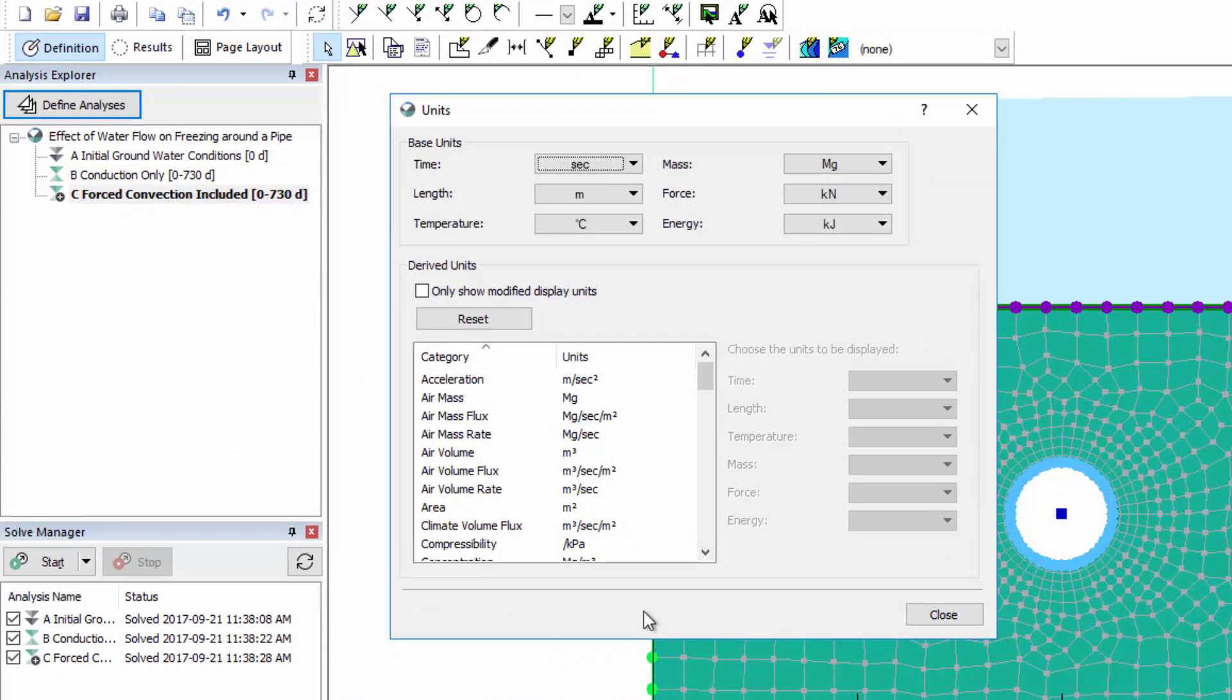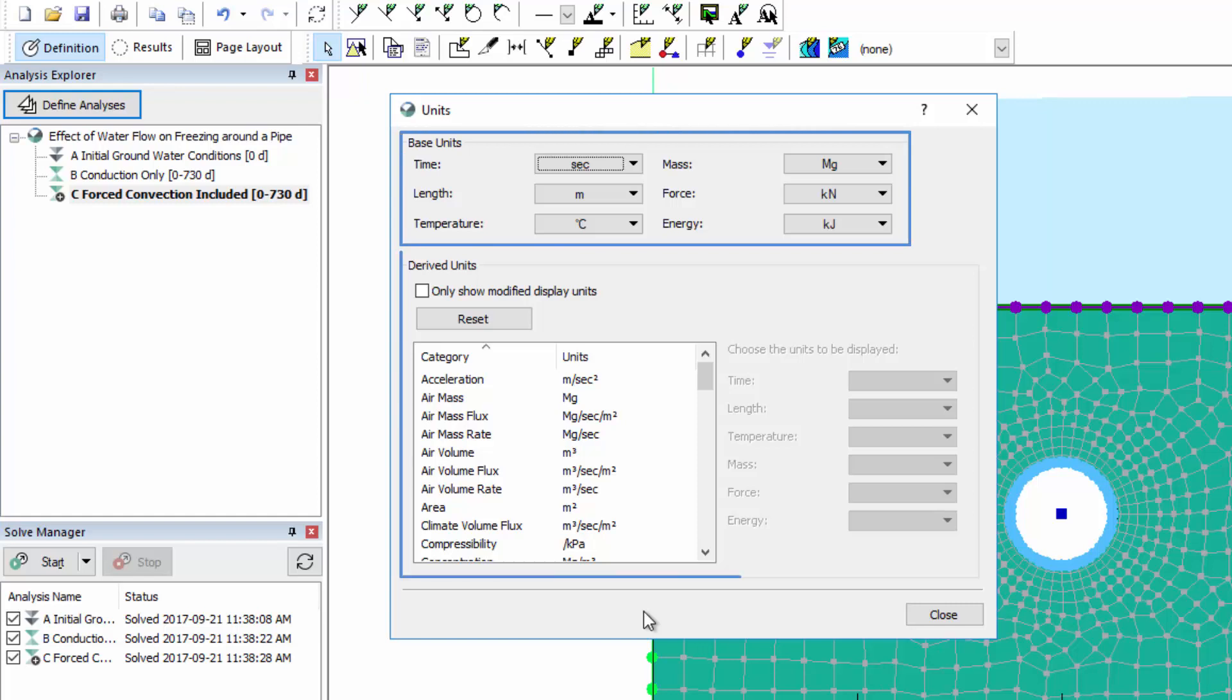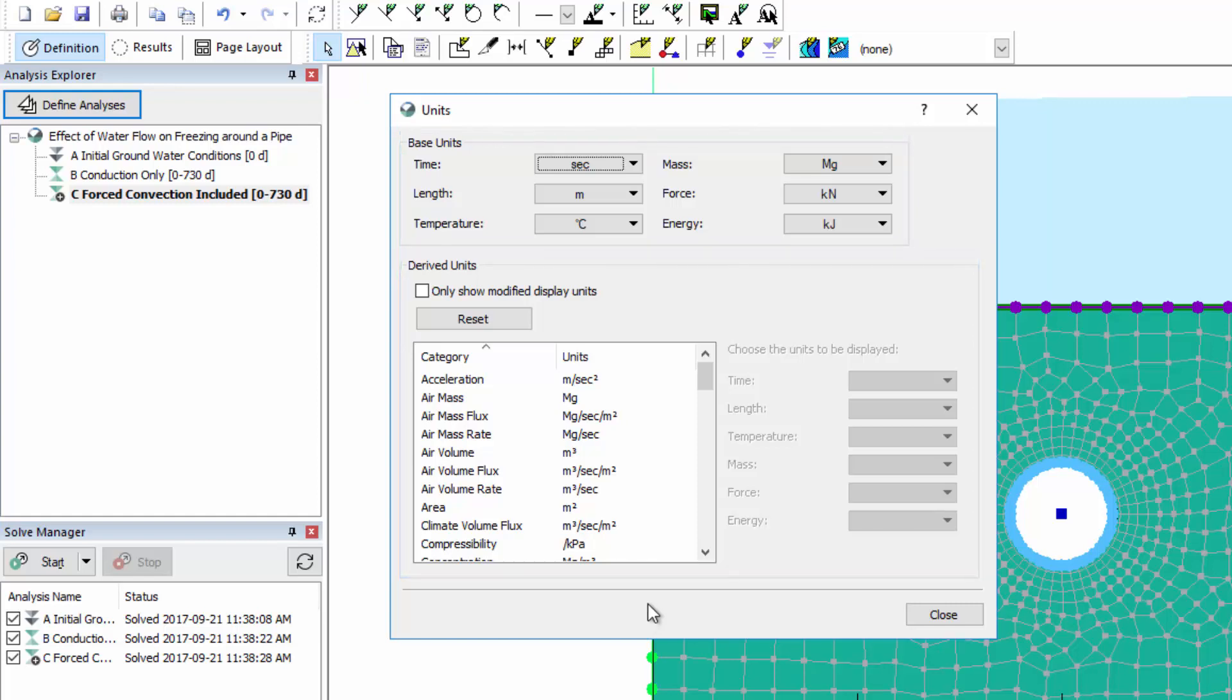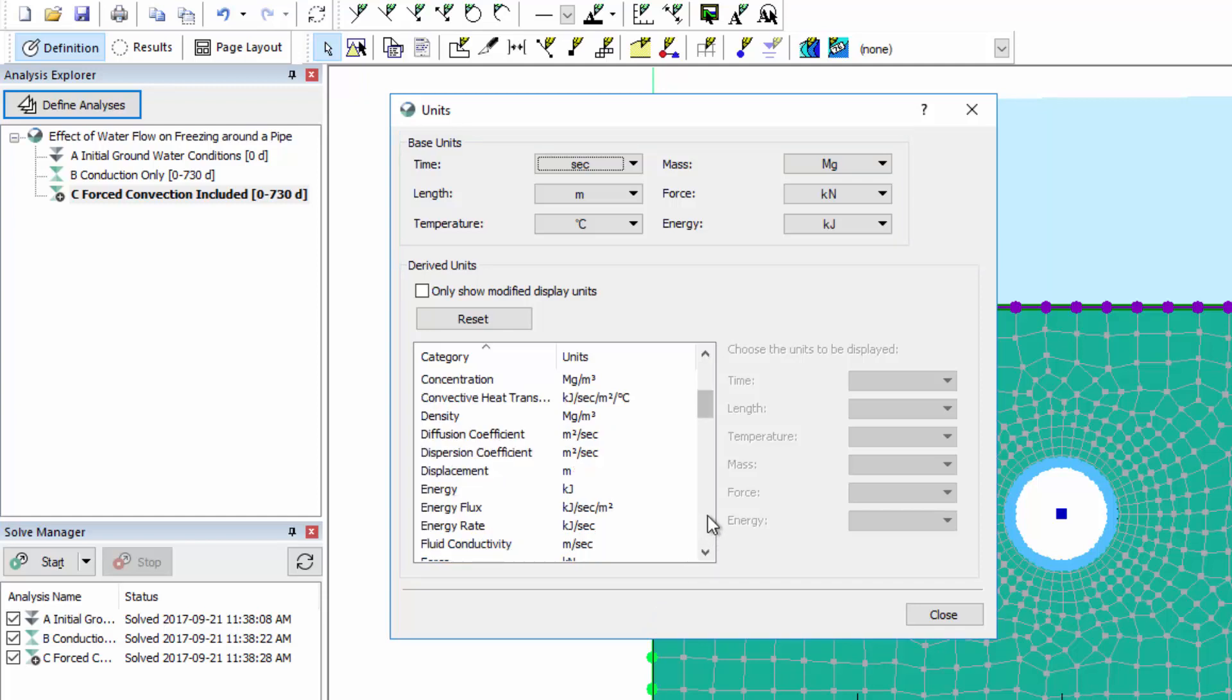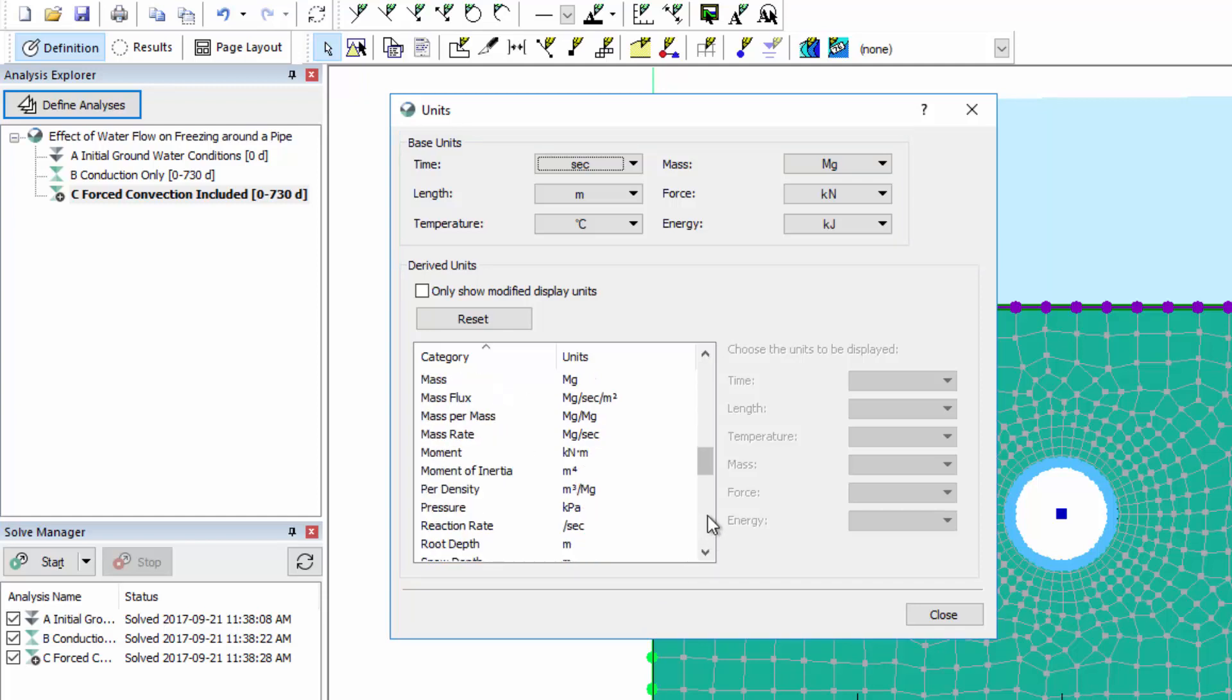In the Units dialog, if we modify a base unit, then the derived units are also modified accordingly. Or, if it is desirable to modify the units associated with a single parameter, we may do so using the list of derived units.